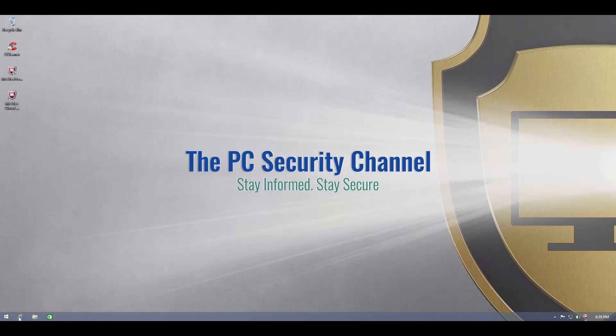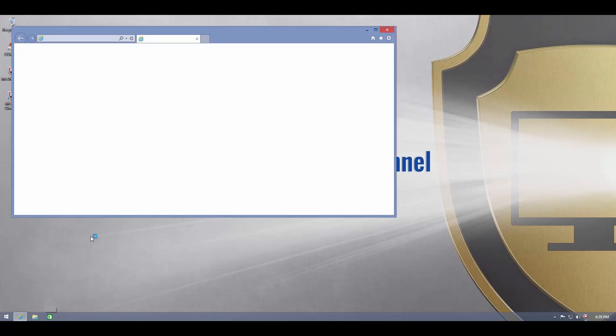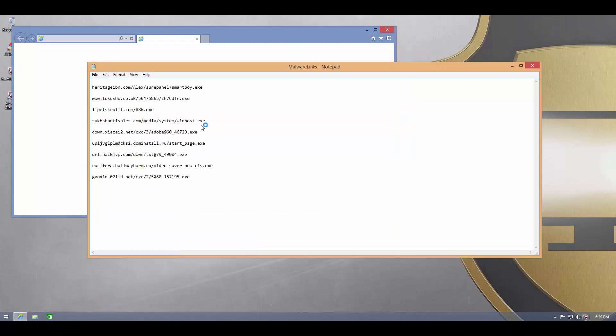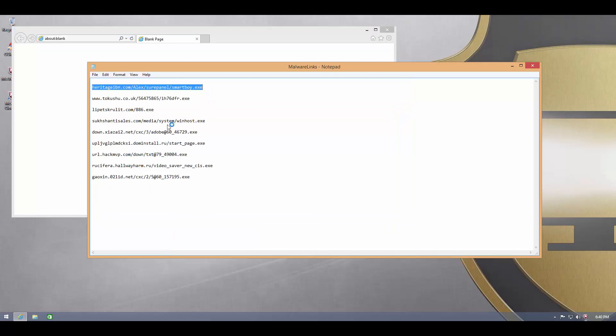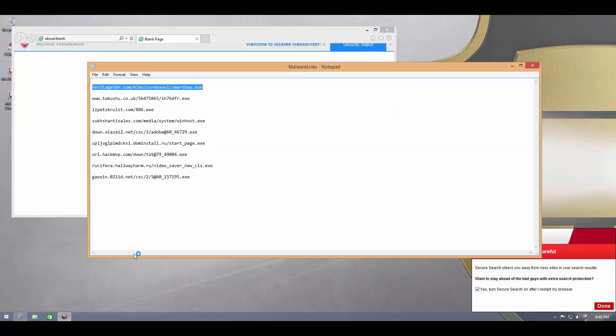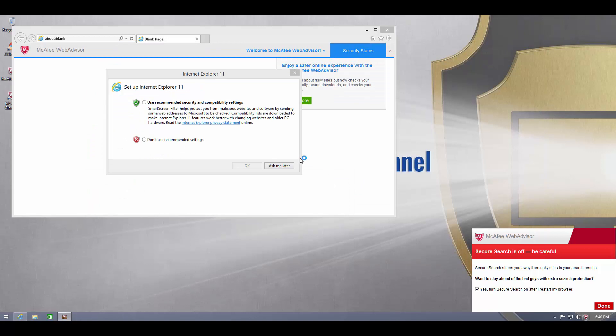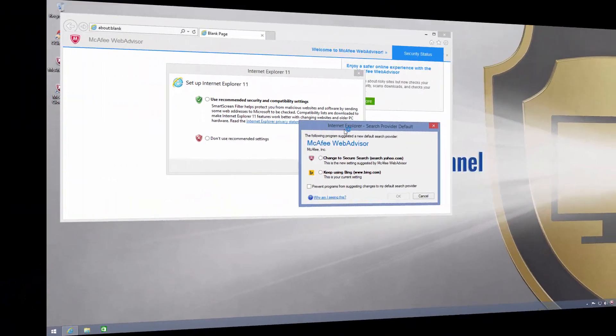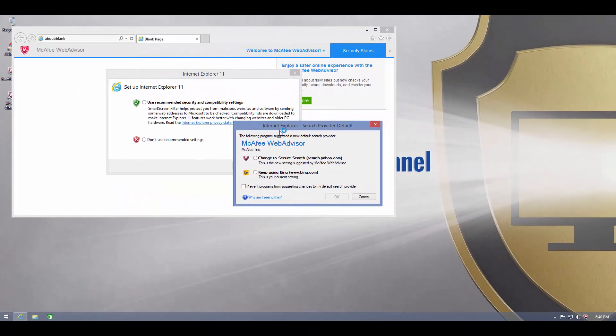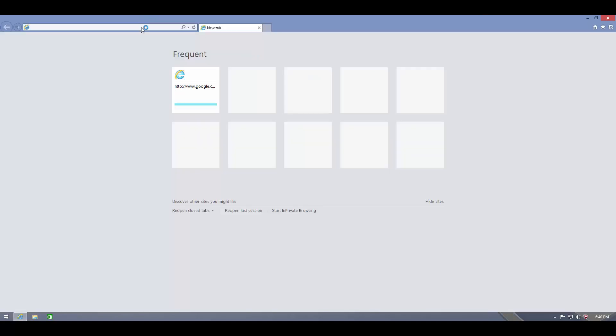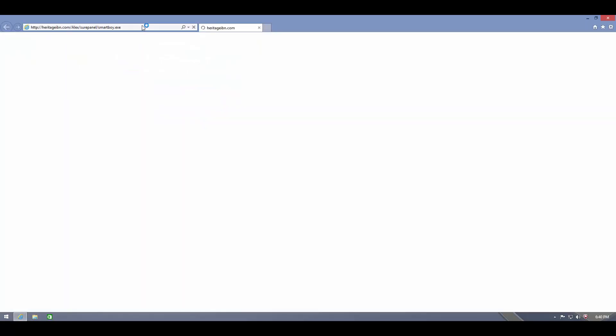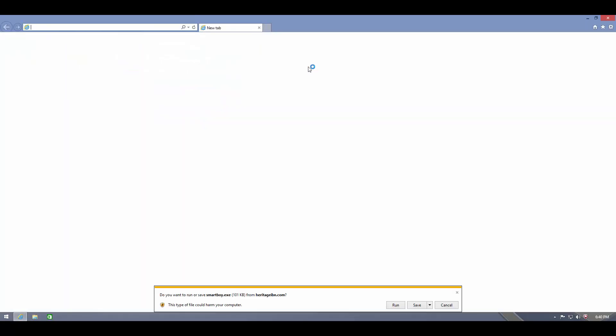Alright, so we're going to start with the link test here. So far, the product seems pretty light on the system, which is unlike their paid products. So I gathered these links like seven or eight hours back, so let's see how things go. Now McAfee wants me to change to their secure search. I'll do that, alright, so here's our first malicious website.